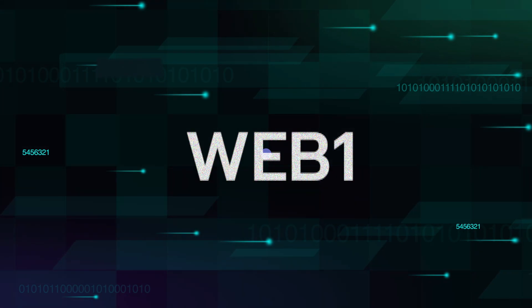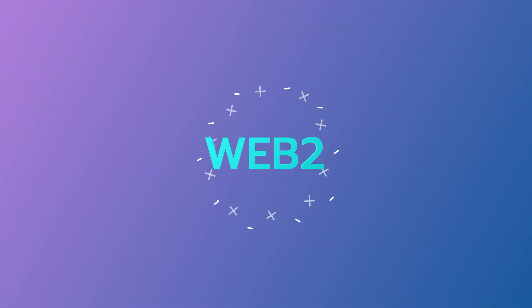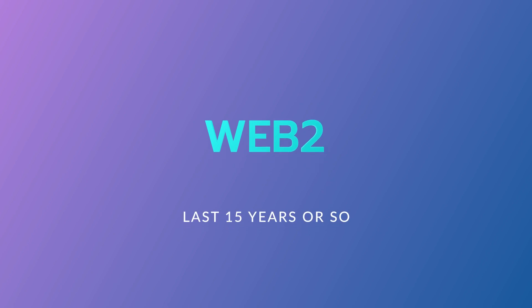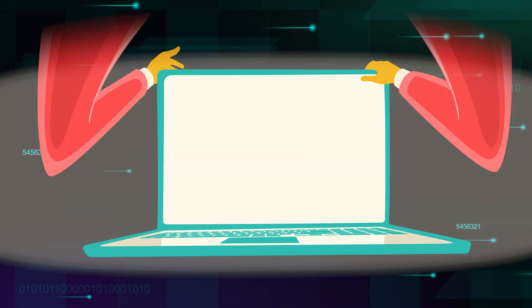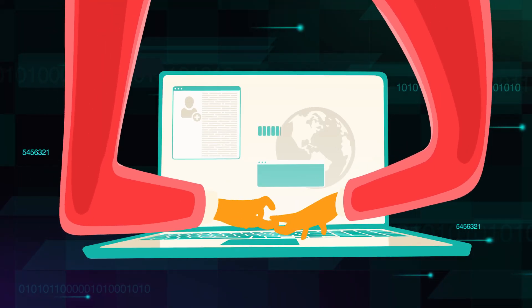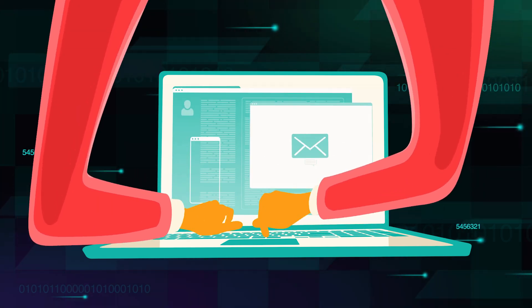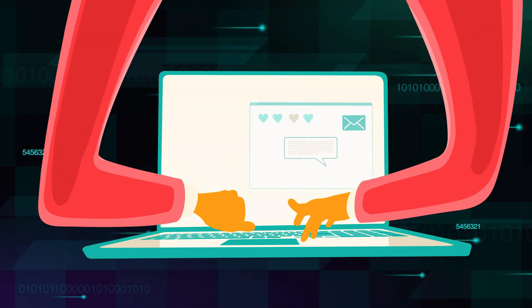There's no clear line when Web 1 became Web 2, but the term Web 2 generally describes the last 15 years or so, where the user experience has shifted to a more interactive one.